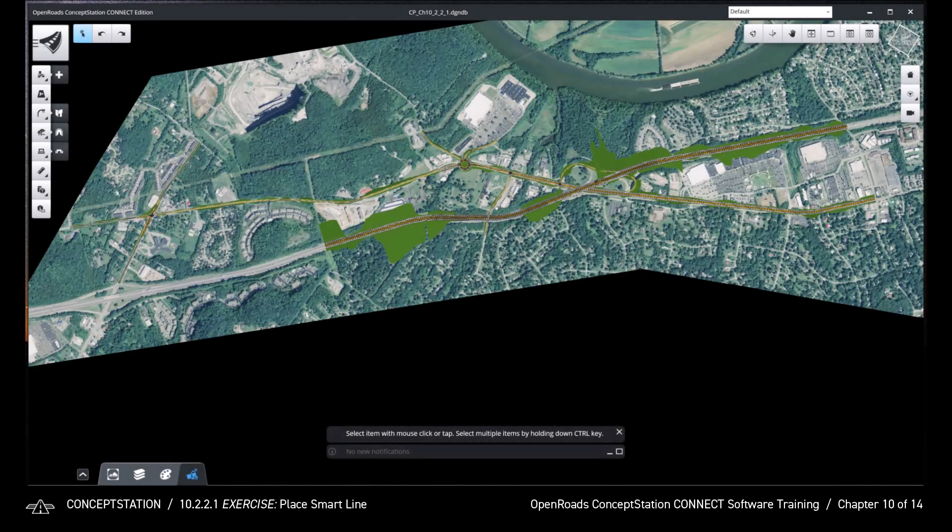In this exercise, we will place a smart line. We will place a closed shape to represent the Walmart near the roundabout.